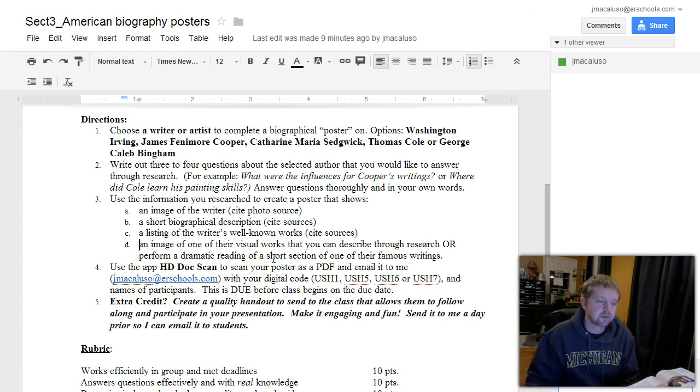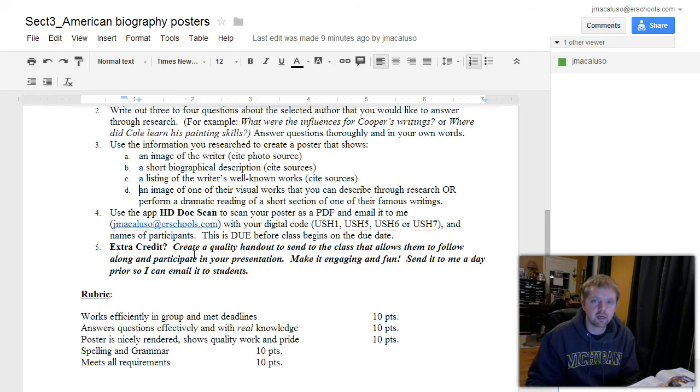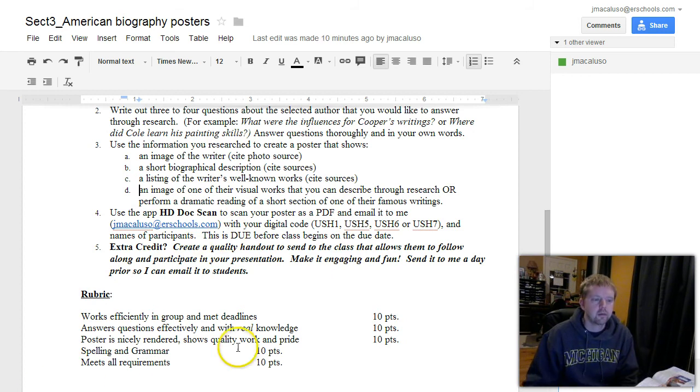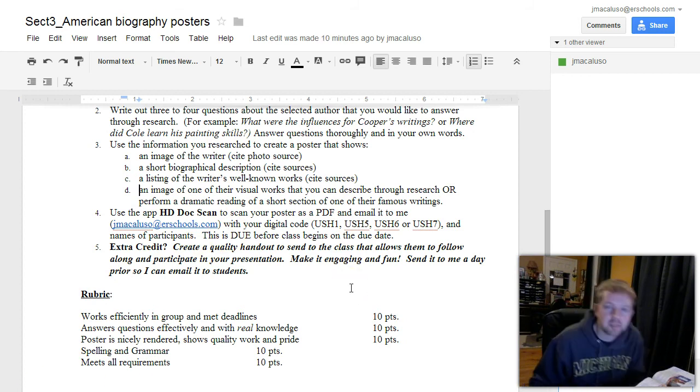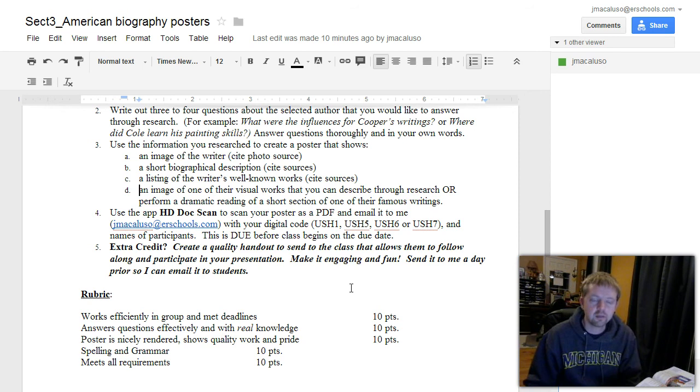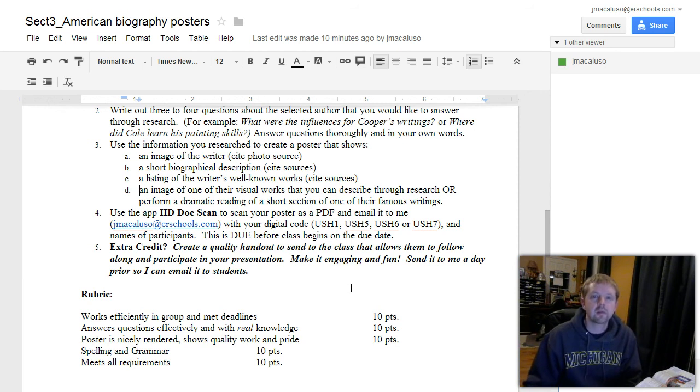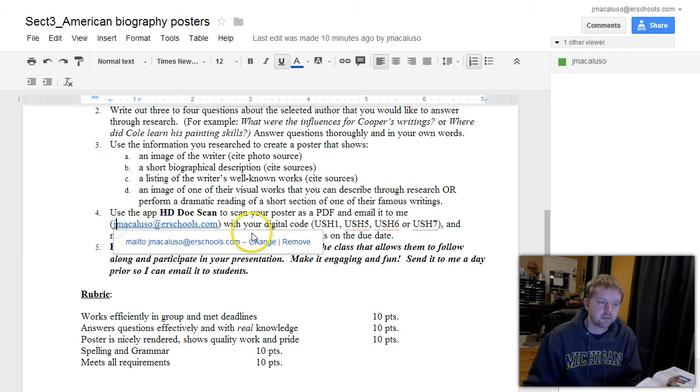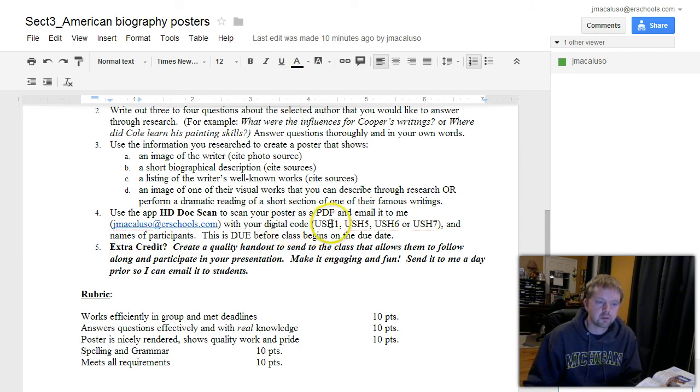So you get the whole thing done and you put it on your poster. Use HDDocScan, which is an app on your iPad, that you can use to scan your poster as a PDF file. I think we've used this before in class. So you scan it on the app, email it to me. My email is right here with your digital code, whatever hour you're in, and then you and your partner's names.